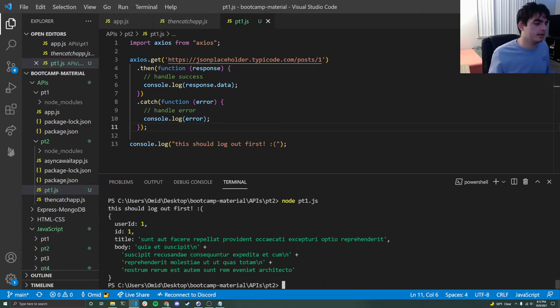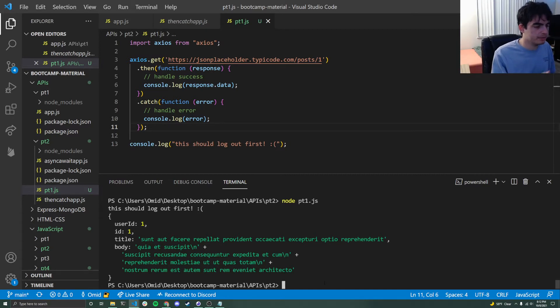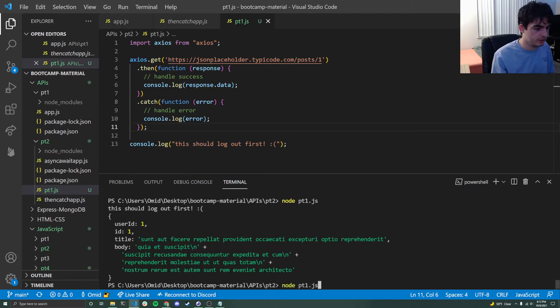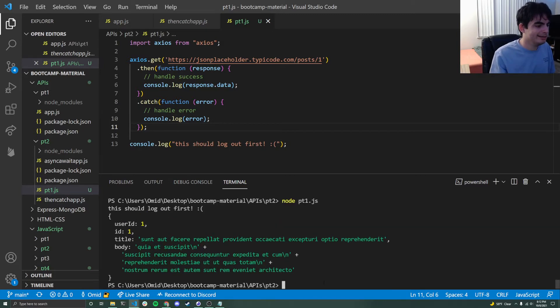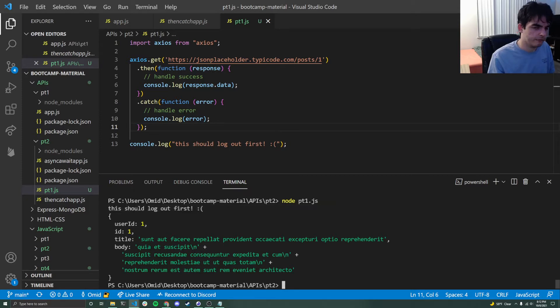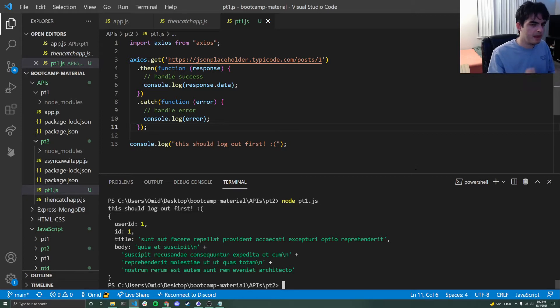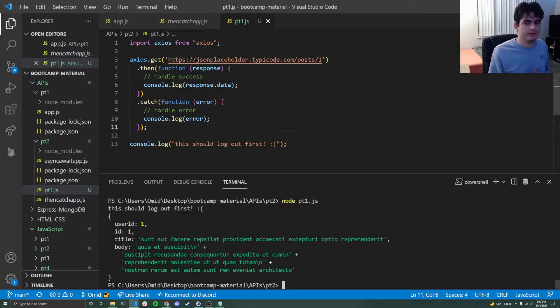And that's all fine and dandy. But when I actually try to run this file, now that I have this console log down here, you're going to notice that when I run this, this should log out first, logs out first, which at first glance is a bit unintuitive, right?